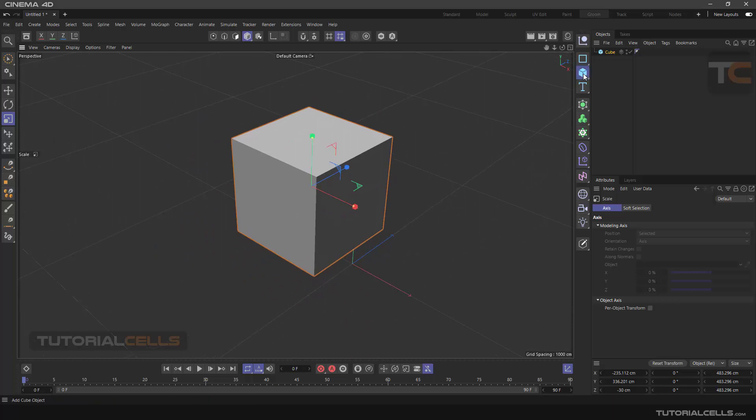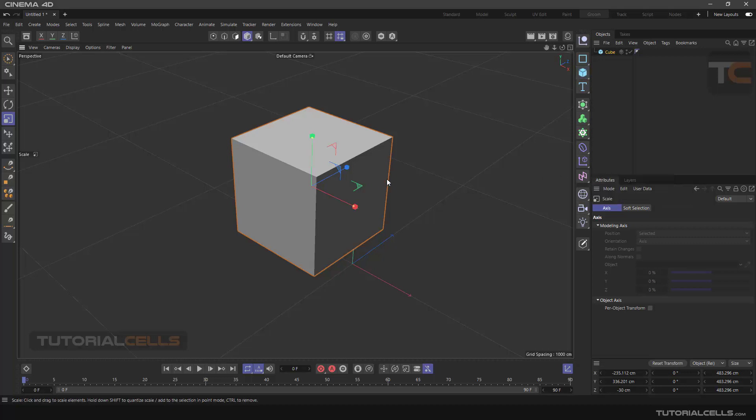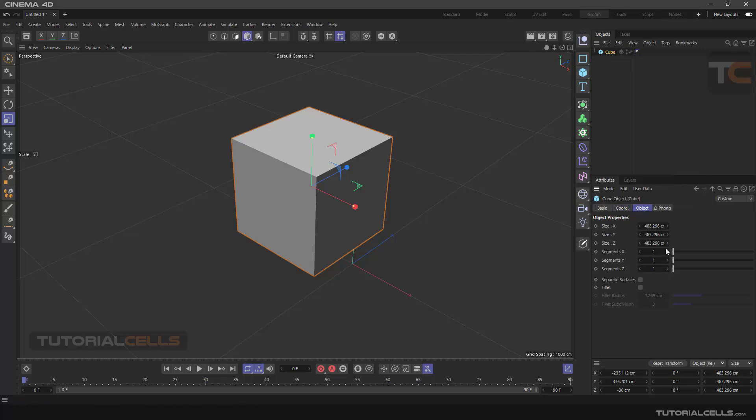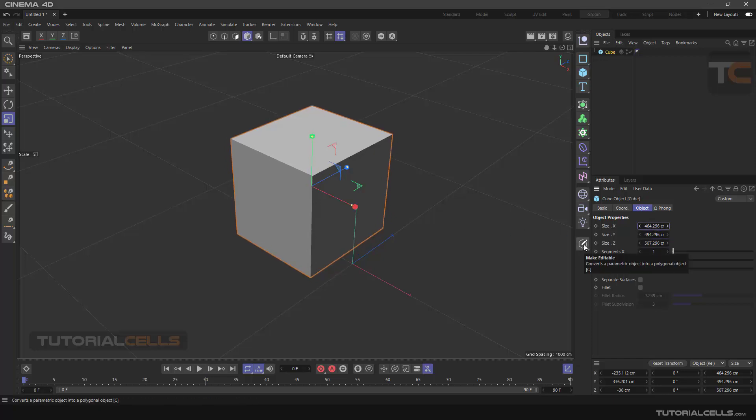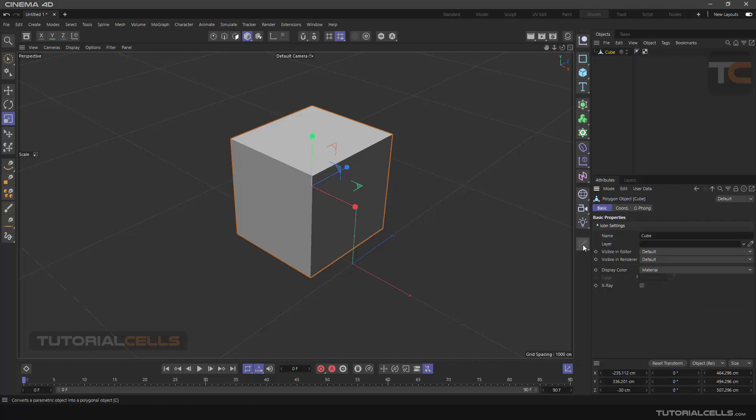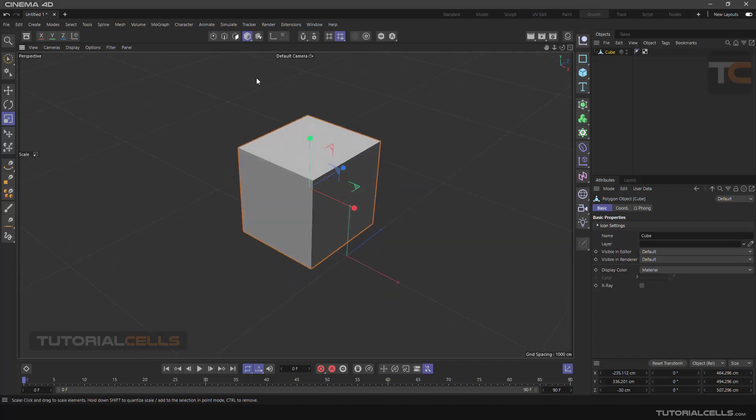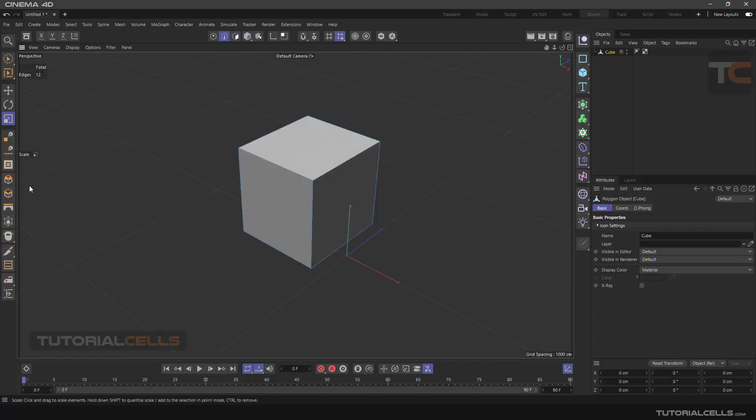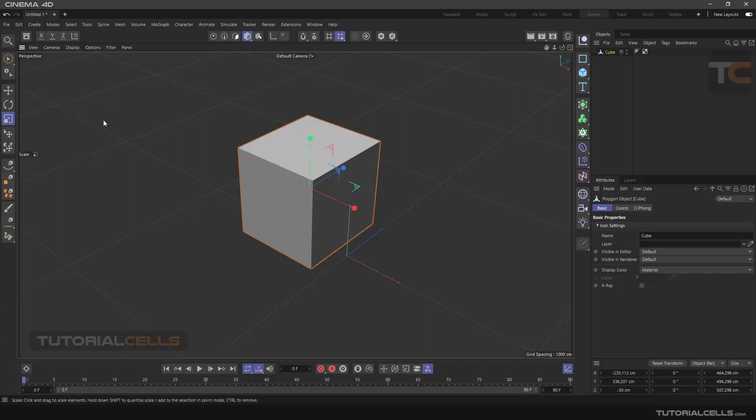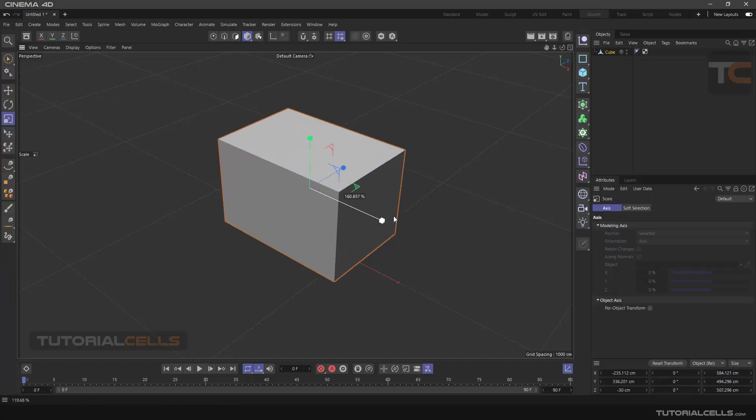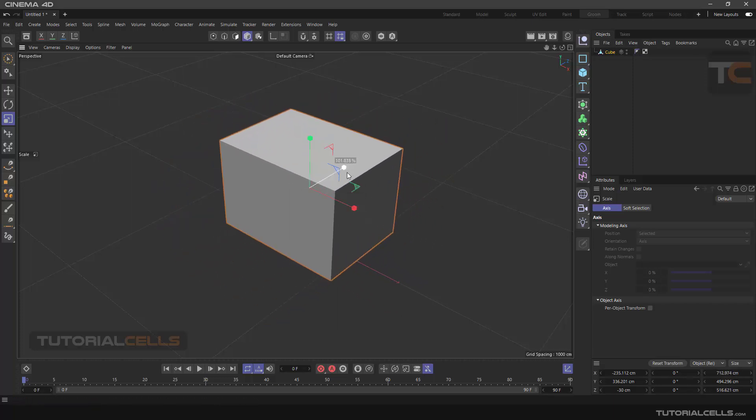In order to be able to customize the object and start modeling, we have to click the Make Editable button here until the object is ready to be edited. As you can see, clicking on the polygon, line, or point buttons activates the other modeling tools. Let's go back to model mode. If we click on the Scale tool again, we can change the dimensions of the object in different directions.